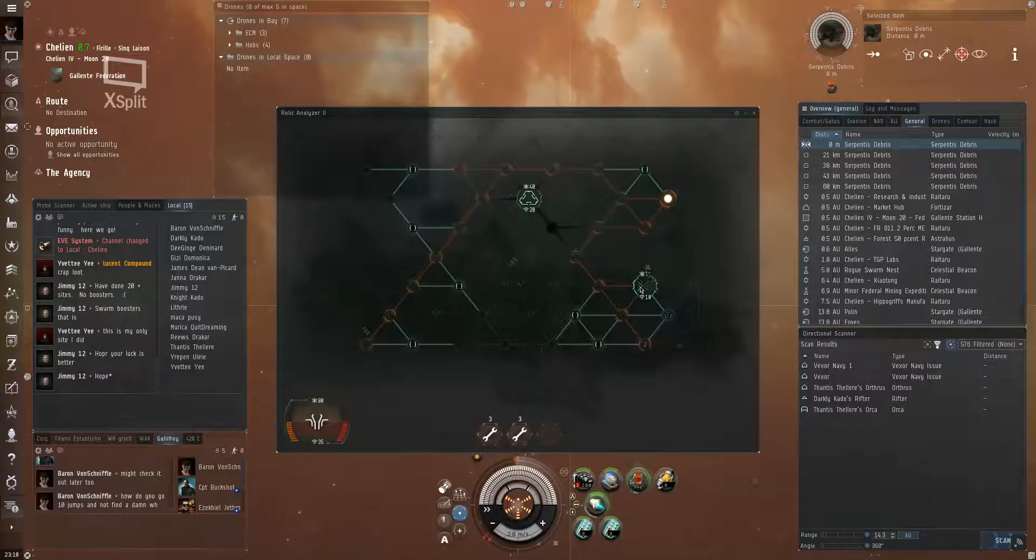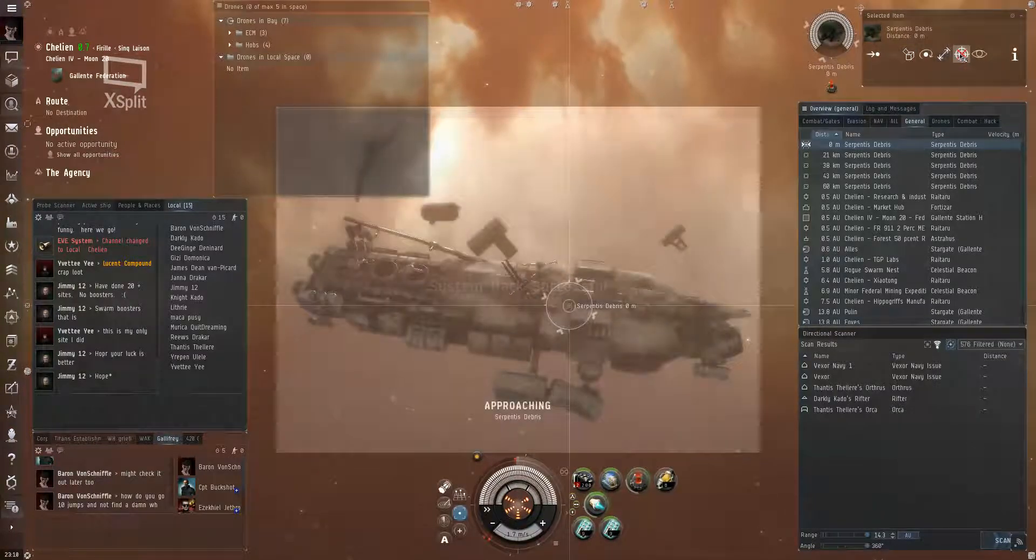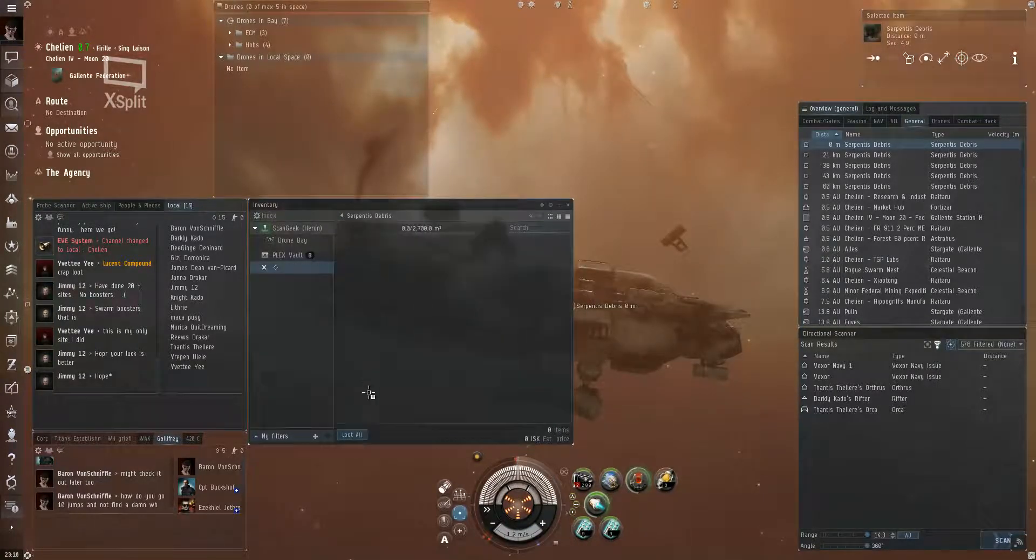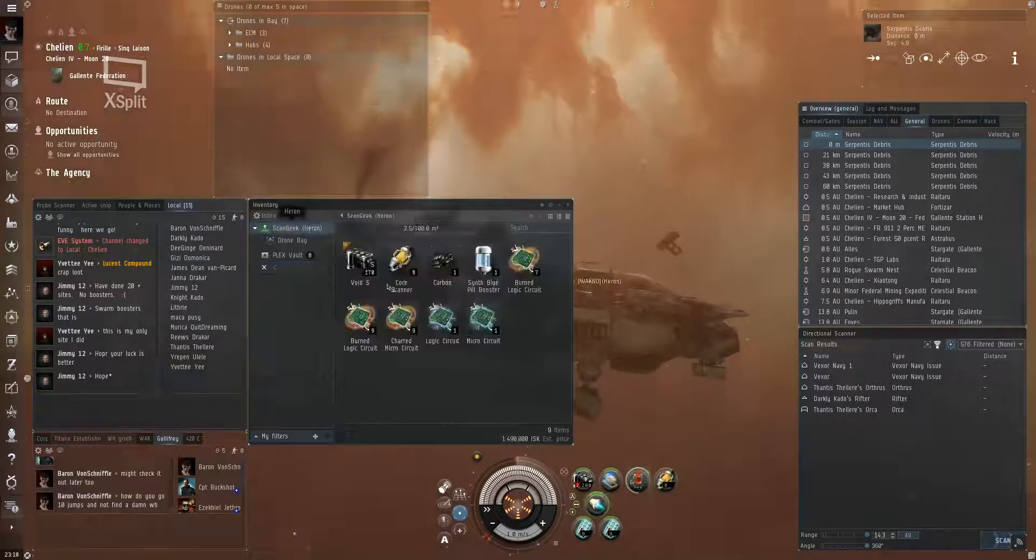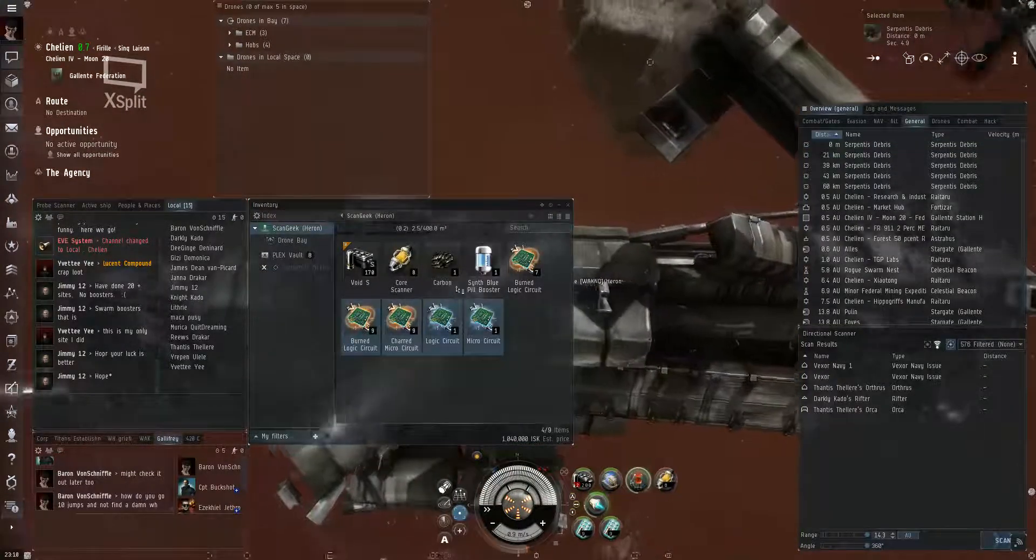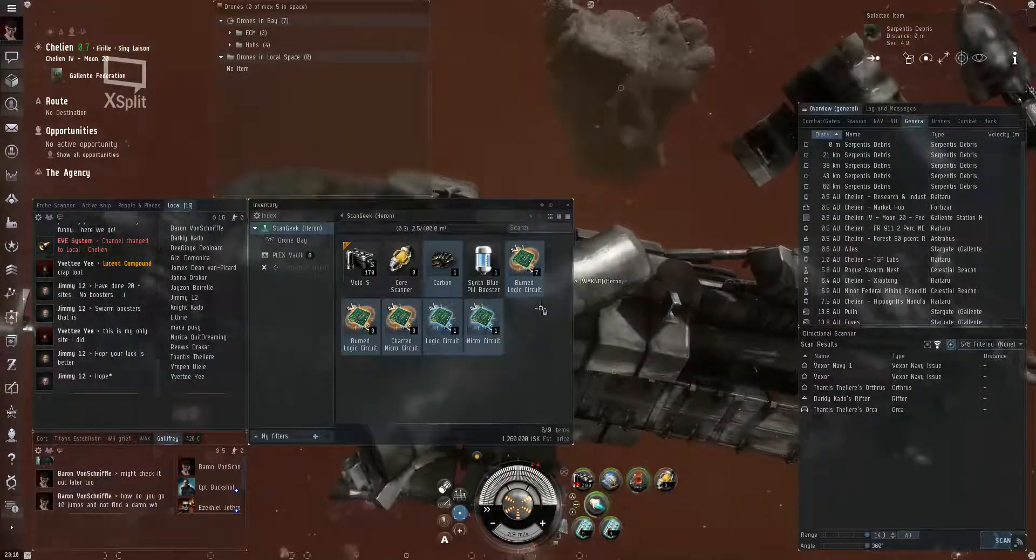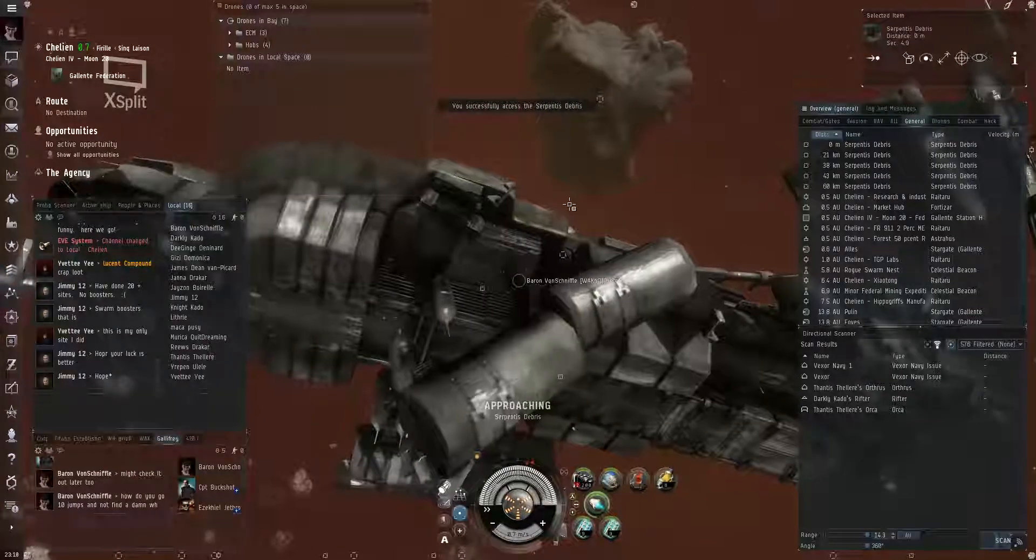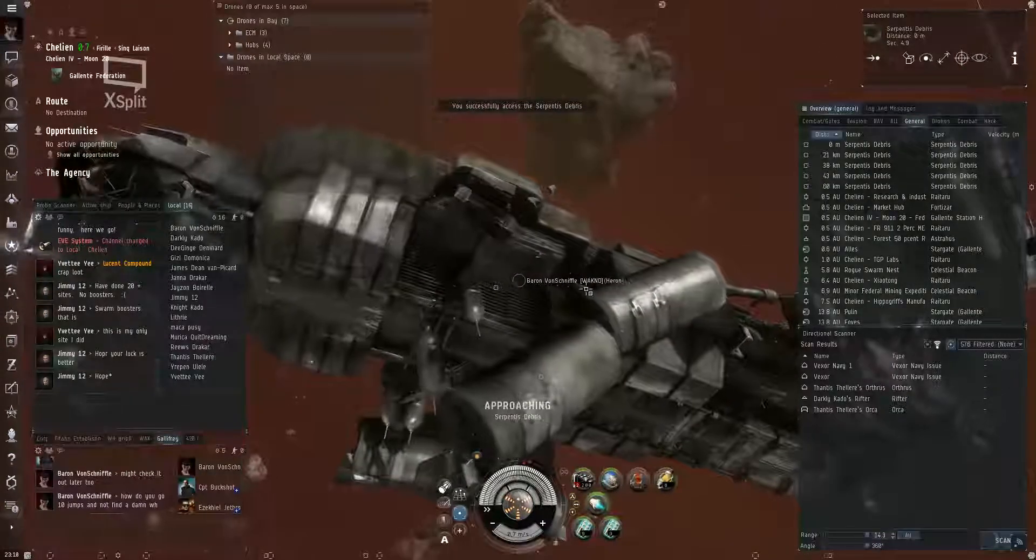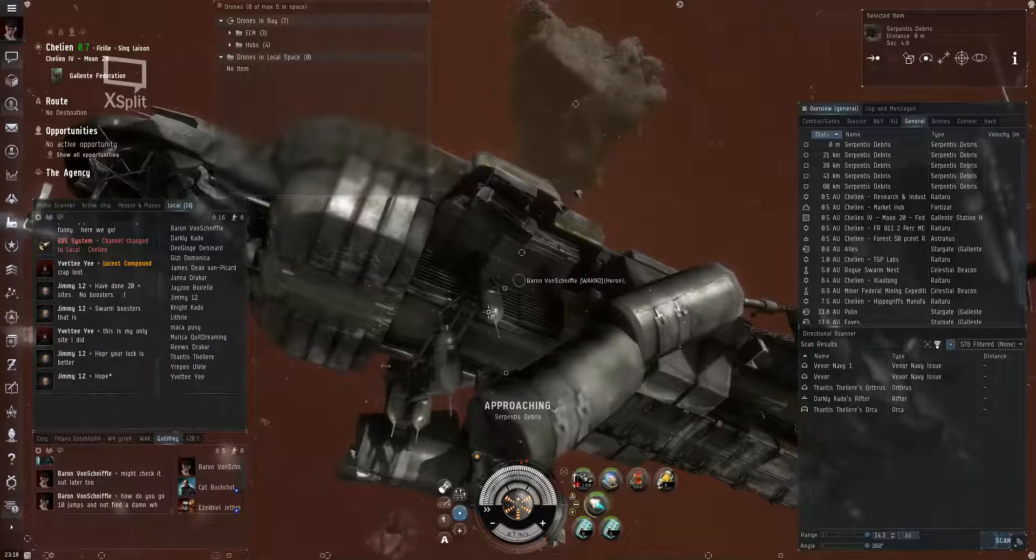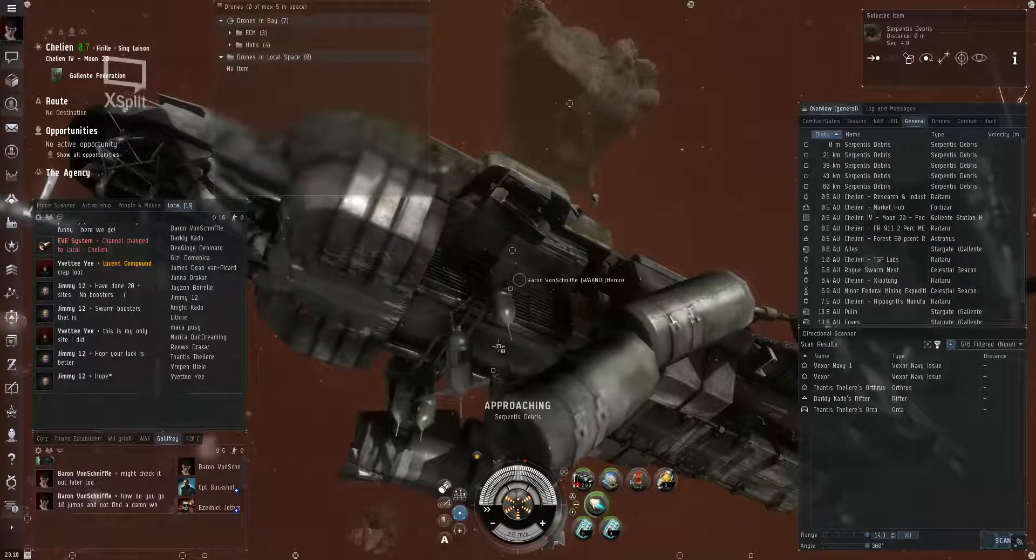Parts aren't it? Yep, there we go. We're super duper rich right now. Look at all this wonderful loot, 1.2 million. I could totally buy an unfit Heron with that. Maybe combat probes.